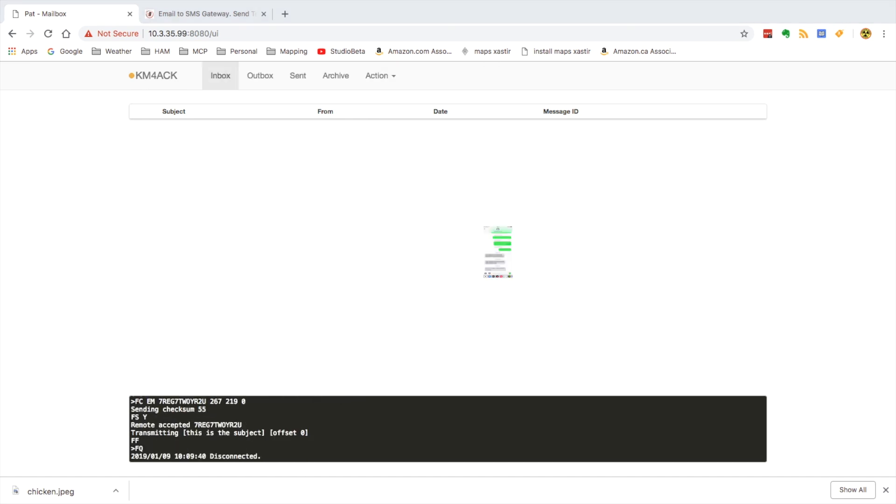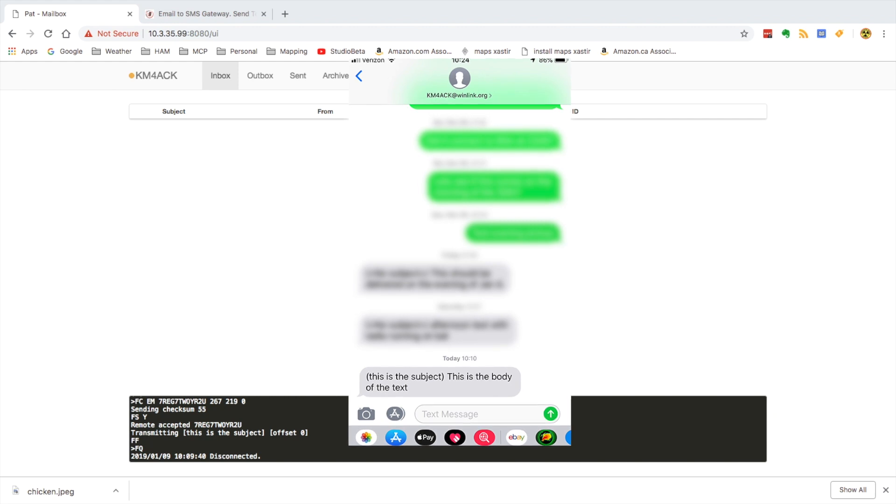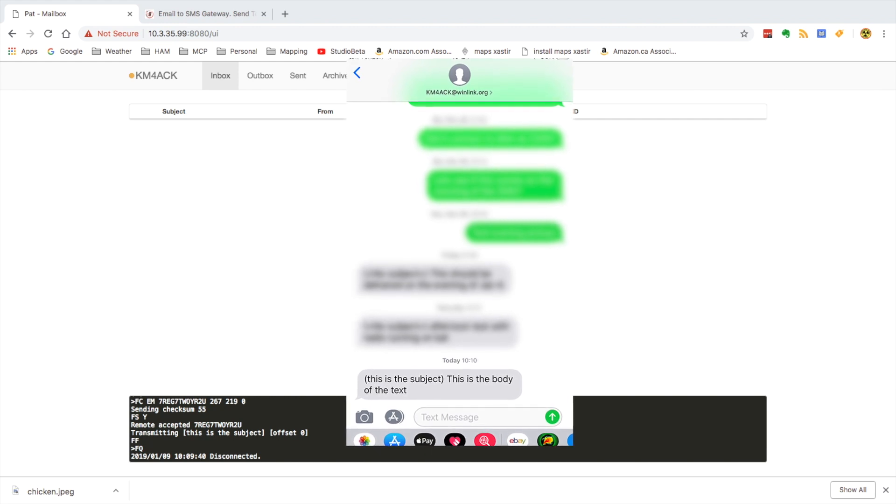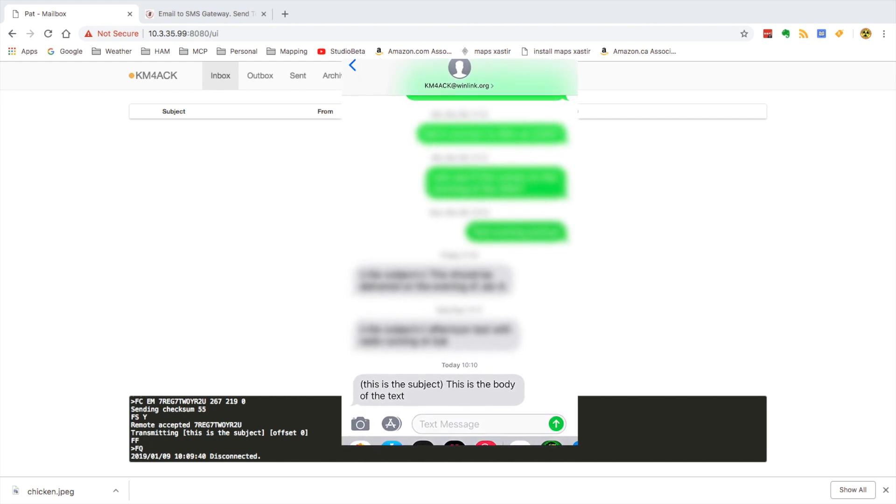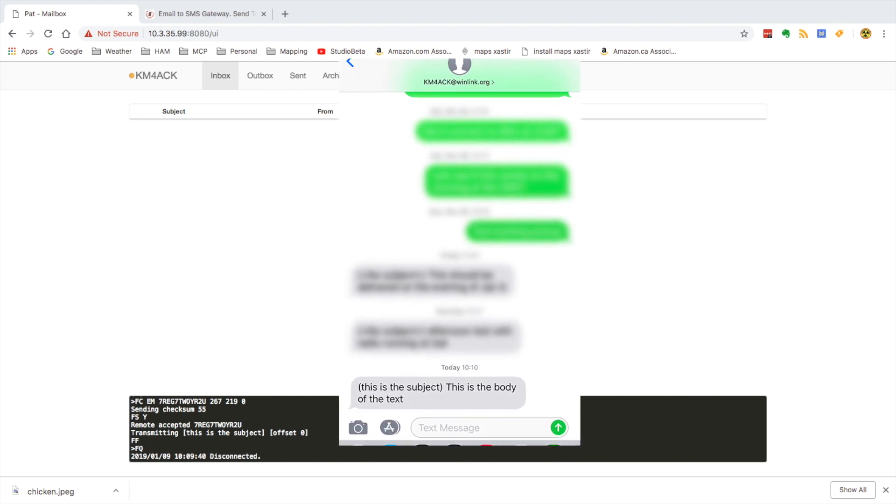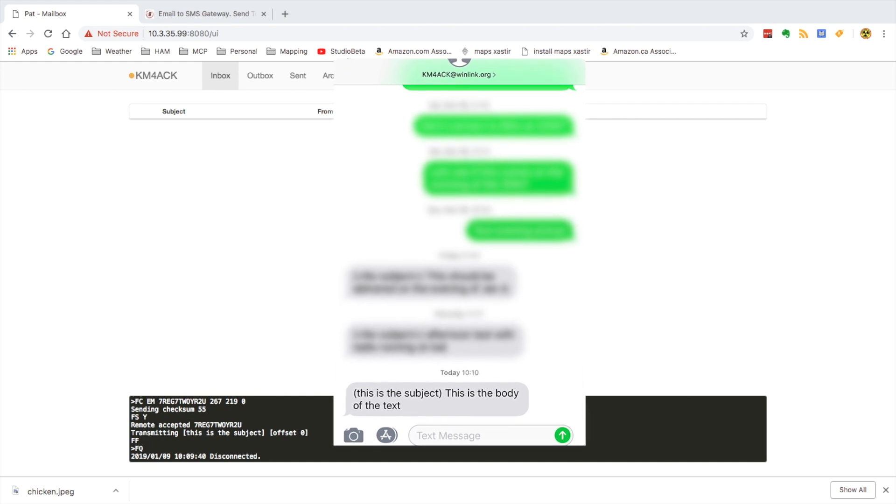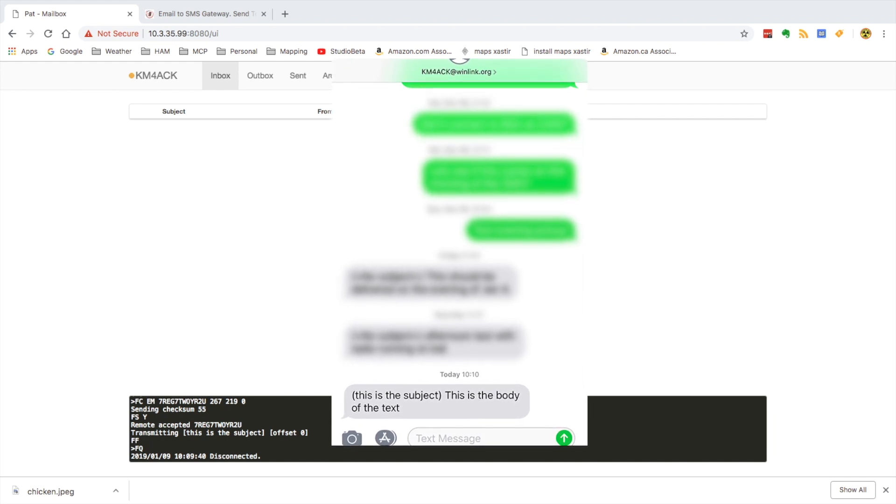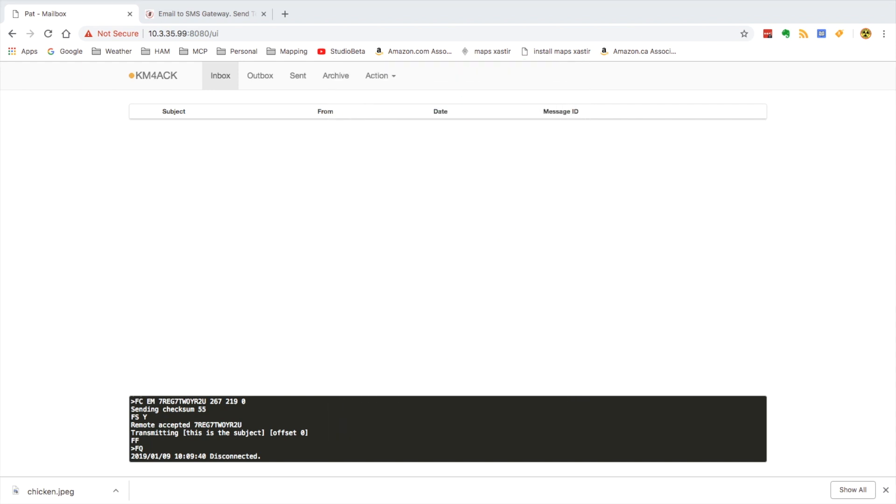And that's all there is to it. Just takes maybe two minutes, three minutes for that text message to come through. If they reply to it, I know at least with Verizon customers, if they reply to it, that reply is delivered right back to your Winlink inbox. I'm not sure if that works with every single provider out there, but it definitely works with Verizon.